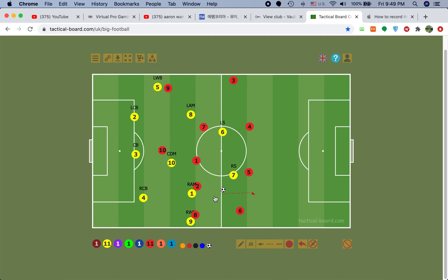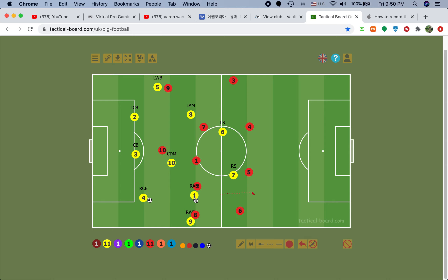Because if RAM stays here, the opposing DM is here marking him. CDM doesn't know where to go, and where can the right wing back pass? Everyone's marked. The striker's marked. It's very dangerous — the only option is RCM and we're being pressured in our own half. We don't want that. So to prevent it, I want RAM to run forward.